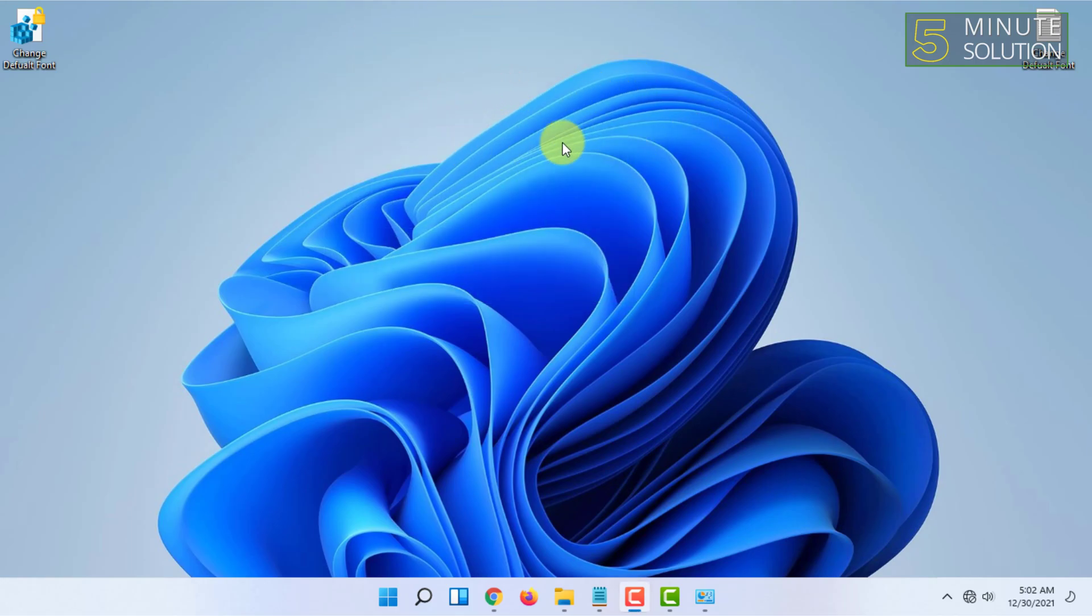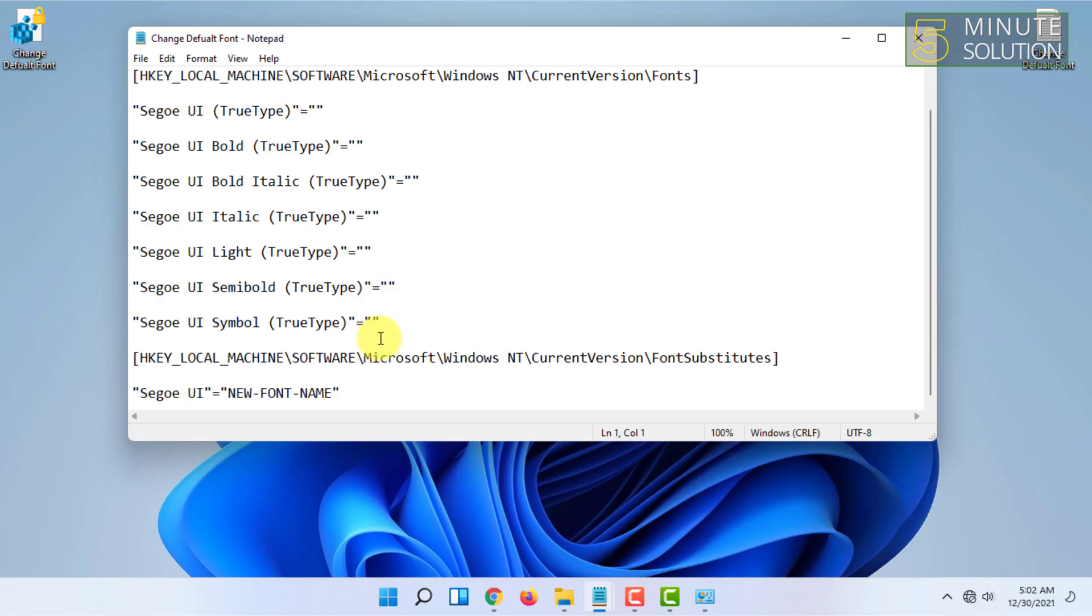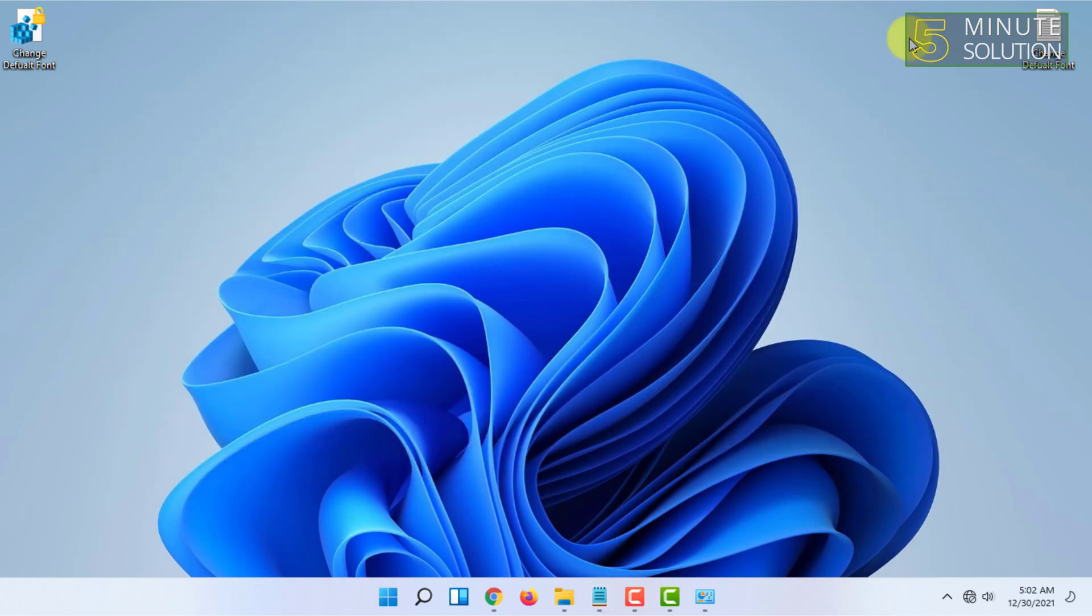That's how you can basically change the font in Windows 11. If you want more videos like this, then like, comment, and subscribe. Thank you very much for watching this video.